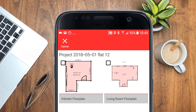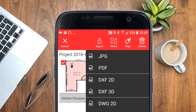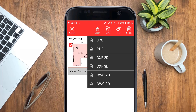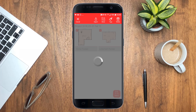Select one or multiple sketches and export them to a detailed PDF report, a JPEG picture or even to 2D or 3D CAD files. This allows you to quickly share your work.